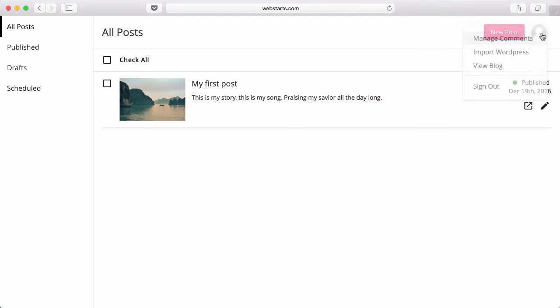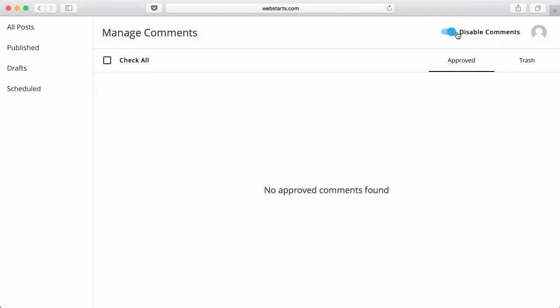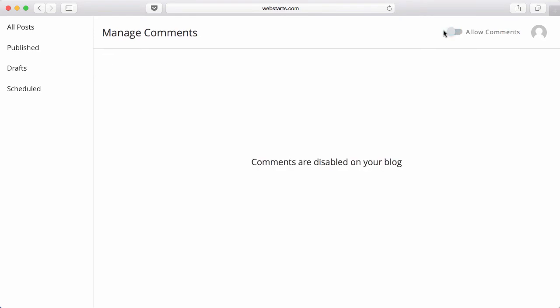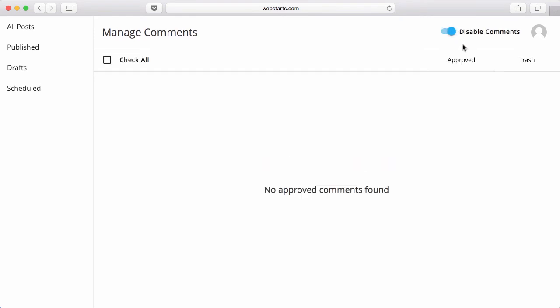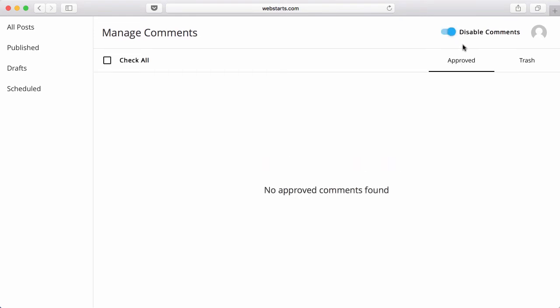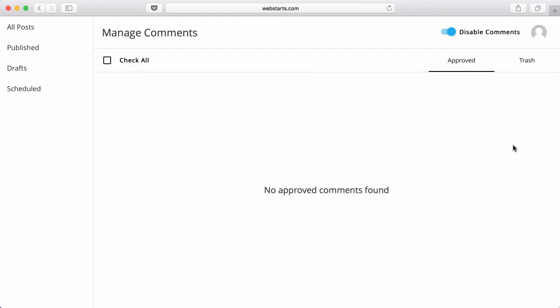You can manage your comments by clicking up here and clicking on Manage Comments. You can choose whether to disable or enable comments with the toggle switch in the top right. You can also do things like view your blog, import WordPress, and sign out.